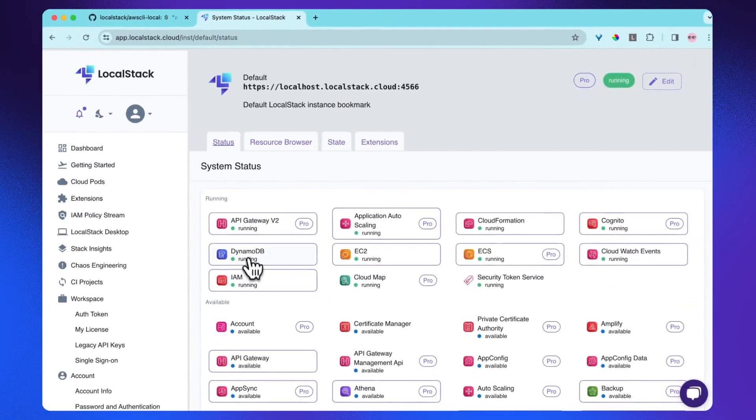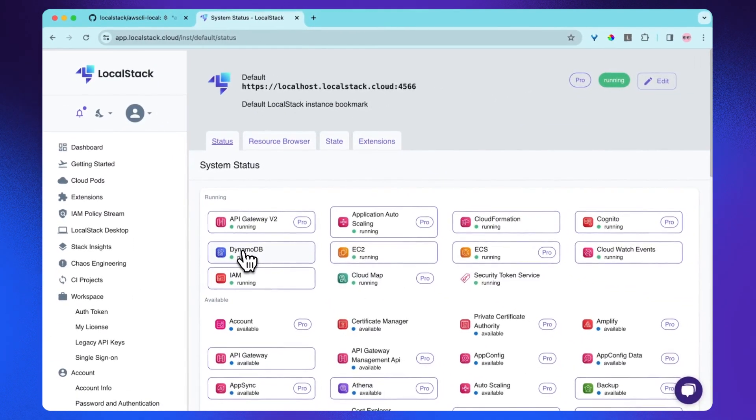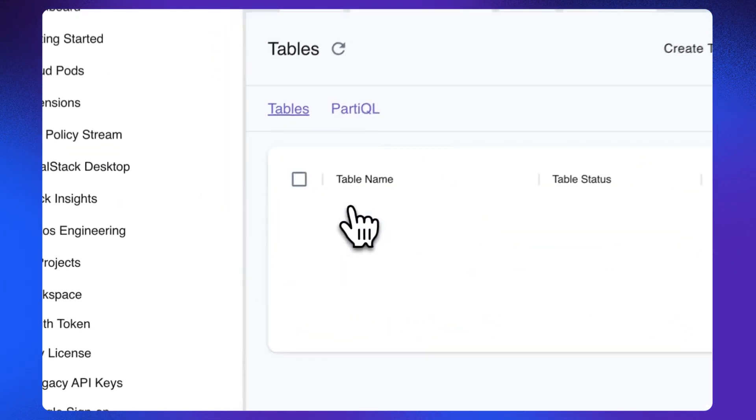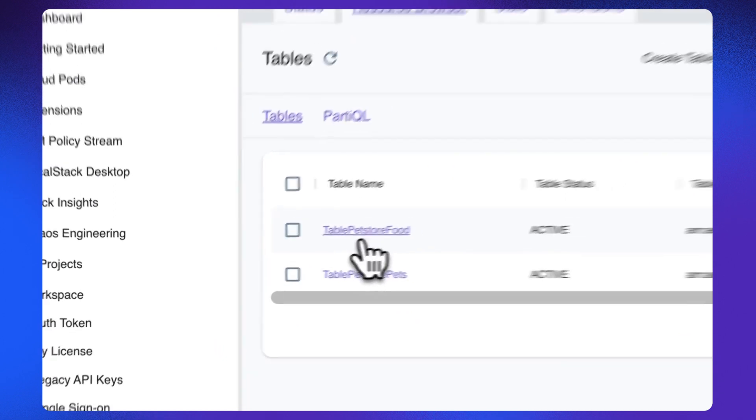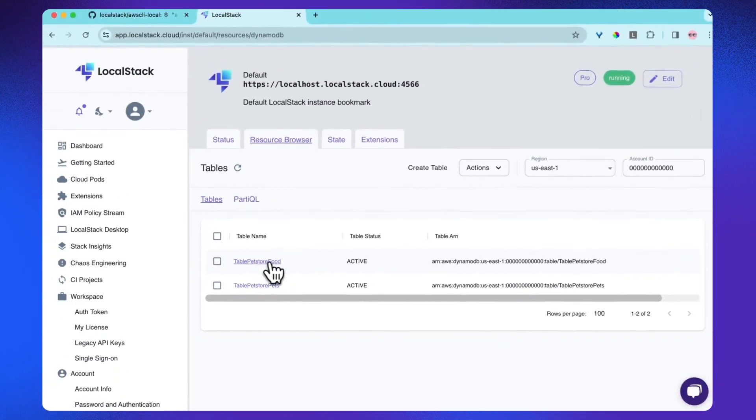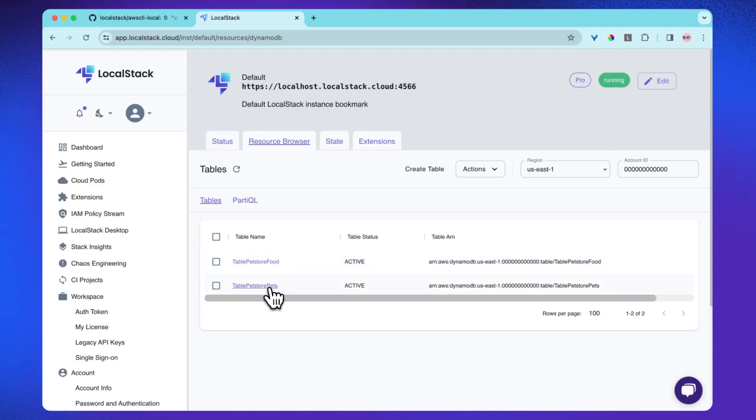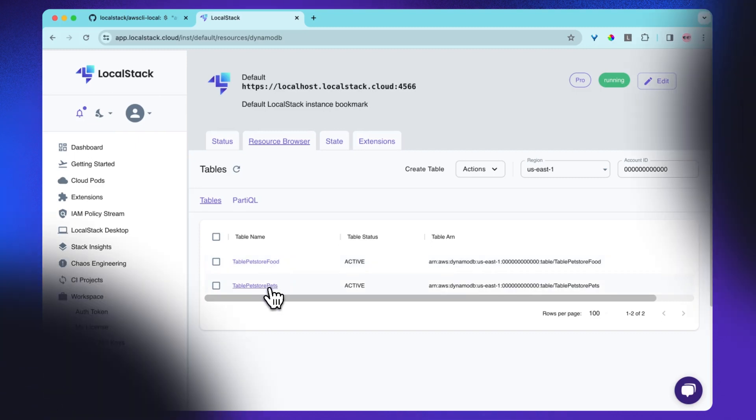Awesome. I can see a lot of services running. We successfully created the resources. Now let's check DynamoDB and see if the tables have been created. Awesome. I can see two tables: PetStoreFood and PetStorePets.